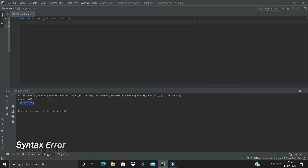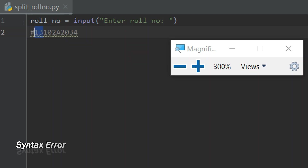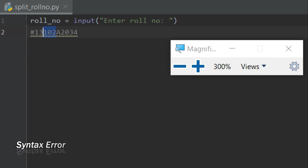Let's move ahead and split this roll number into parts. I have this string — the first two characters represent the year of admission, the next three represent the branch, the next one represents the division, and the remaining characters represent your roll number. So we'll be working with this structure.